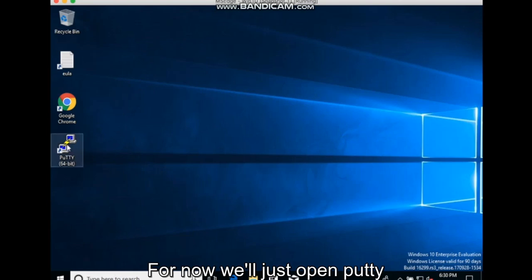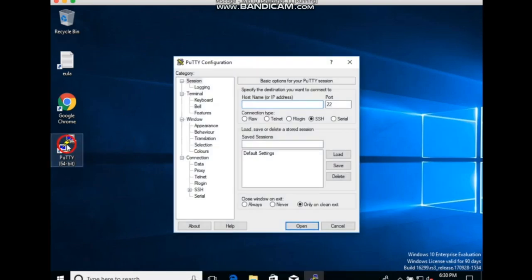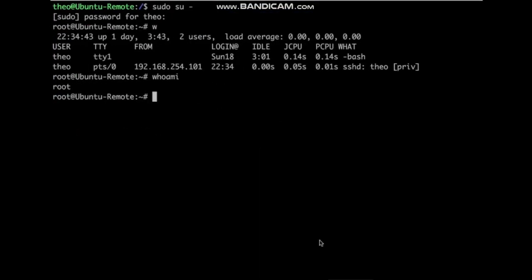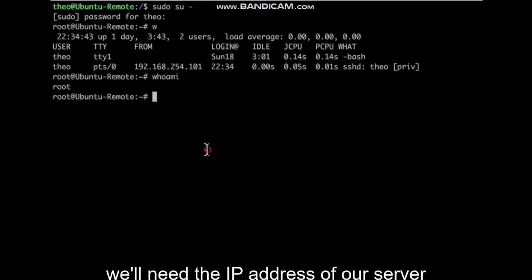For now we'll just open PuTTY. We'll need the IP address of our server.